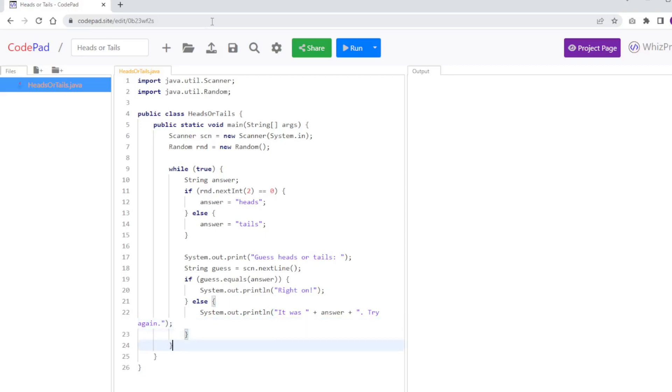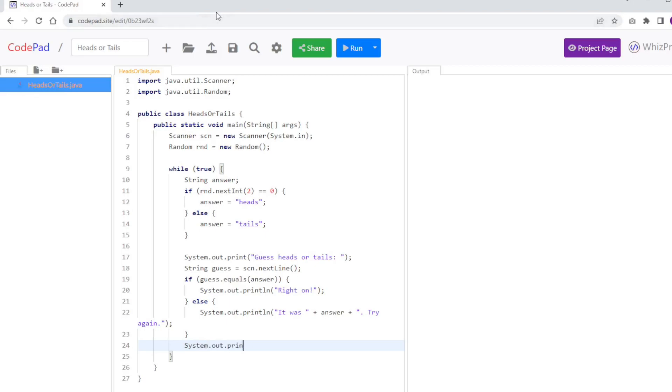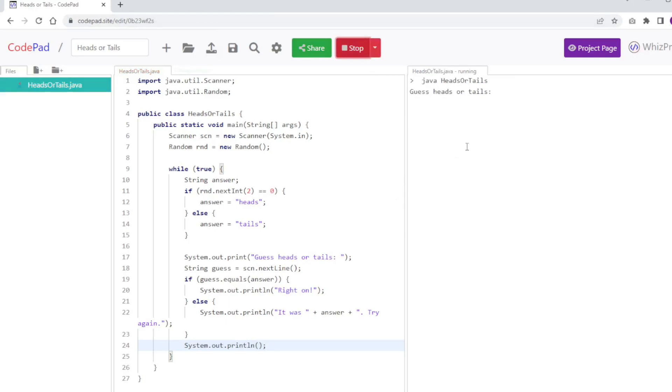And finally, after that, I'm going to add an extra line here, extra empty line so it looks a little bit cleaner. Okay, now that I'm done, I'm going to go ahead and run the program, and it looks like I didn't make any mistakes, so we'll take a guess here.